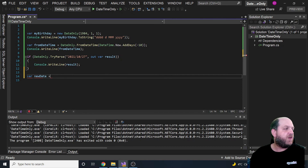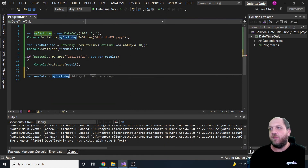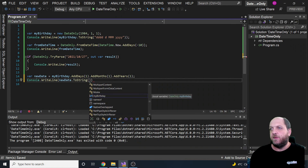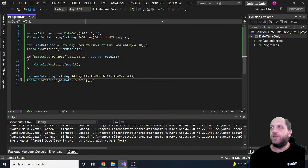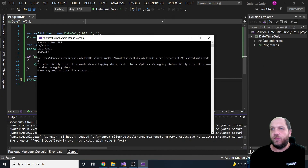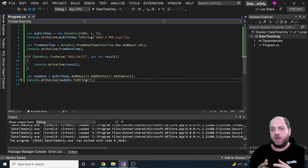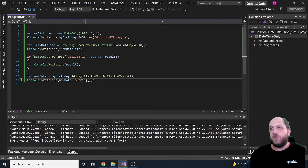The last thing to show regarding DateOnly is that all the regular mutation methods are available. For example, starting from myBirthday, we can call AddDays(1), AddMonths(1), and AddYears(1). Writing the result to the console works as expected. This is basically how DateOnly works - very similar to DateTime in regular .NET, but used only to represent the date portion.